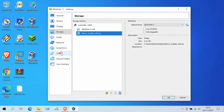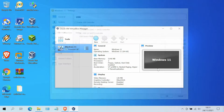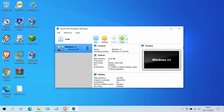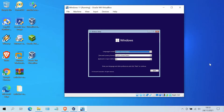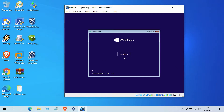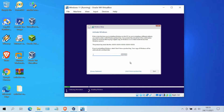Then switch to USB. Make sure USB 3.0 XHCI controller is selected. Then click the OK button. Now click on the Start menu button. Now in the Windows Setup window, click the Next button. Now click on Install Now.